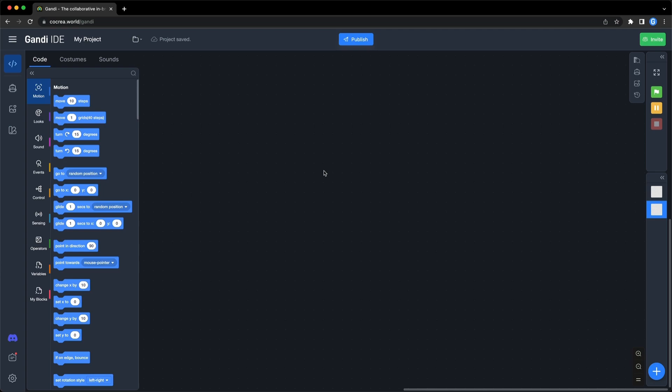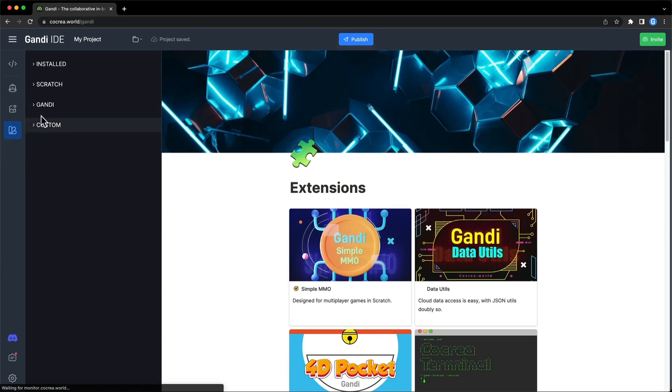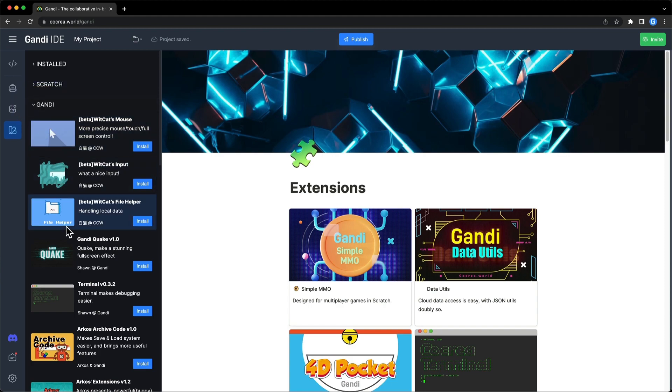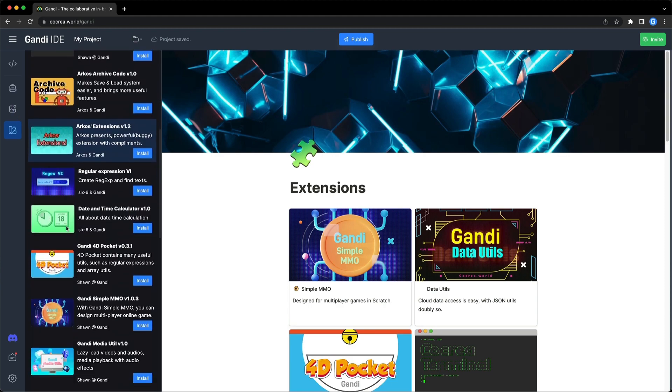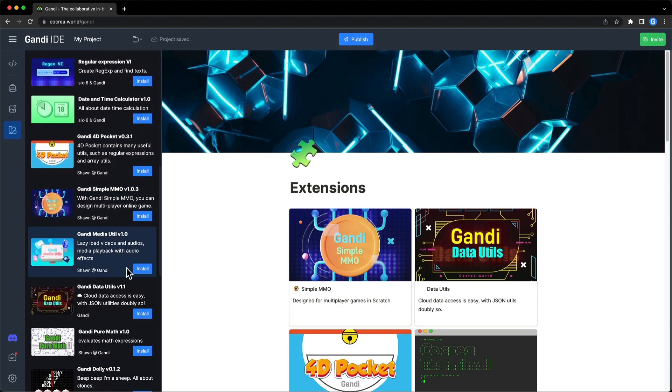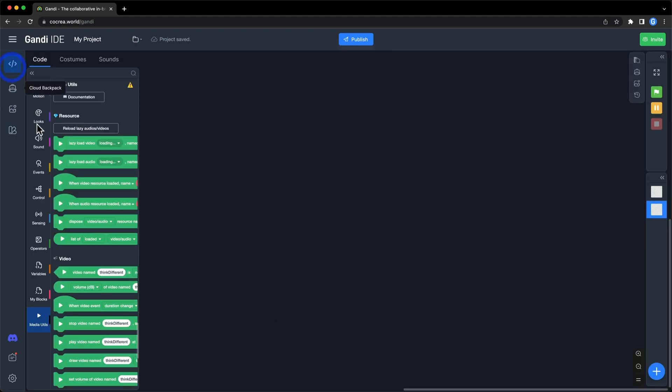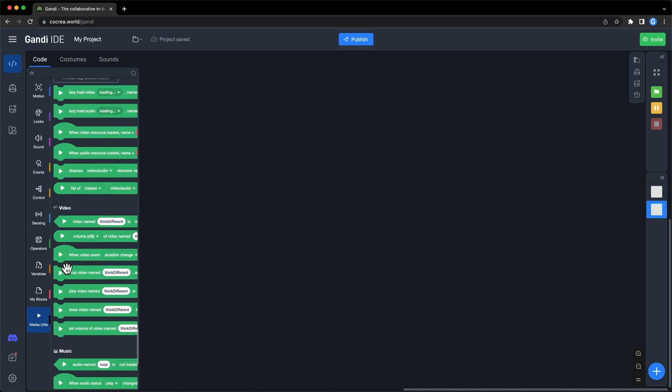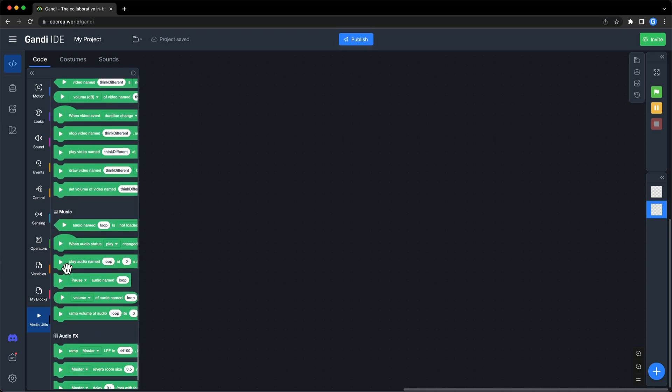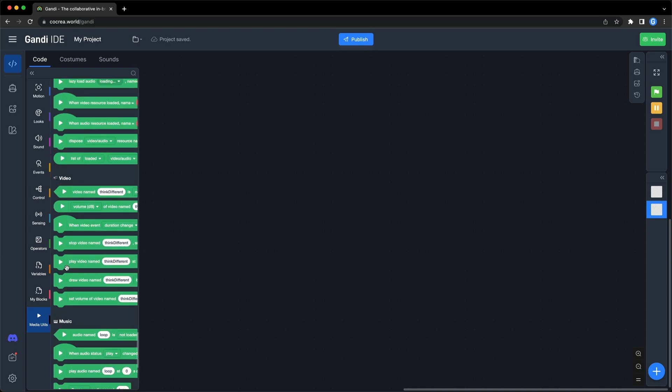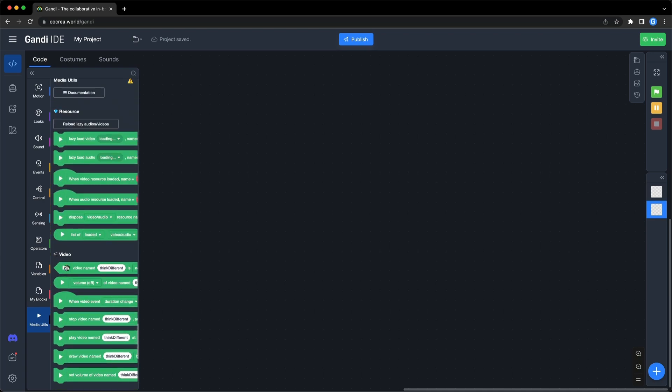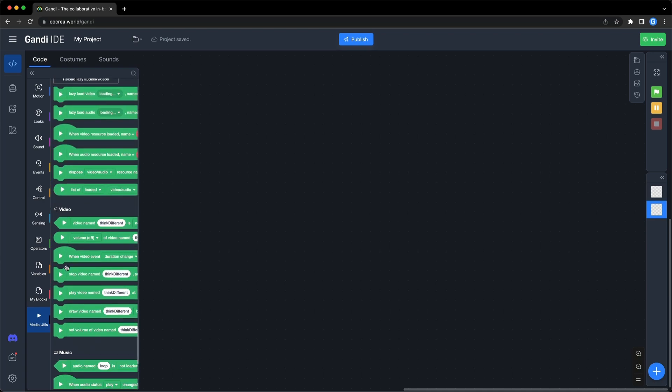First, install Media Utils. Click on this button. Find it and install it. You can see these new blocks to play video and audio in your game. I will introduce blocks of video next time.